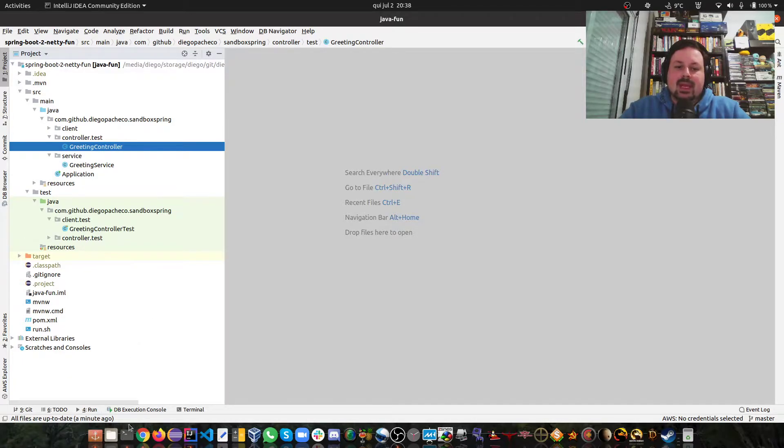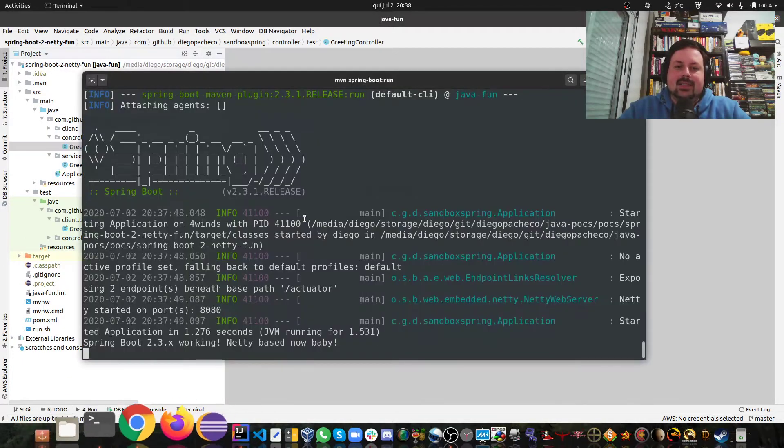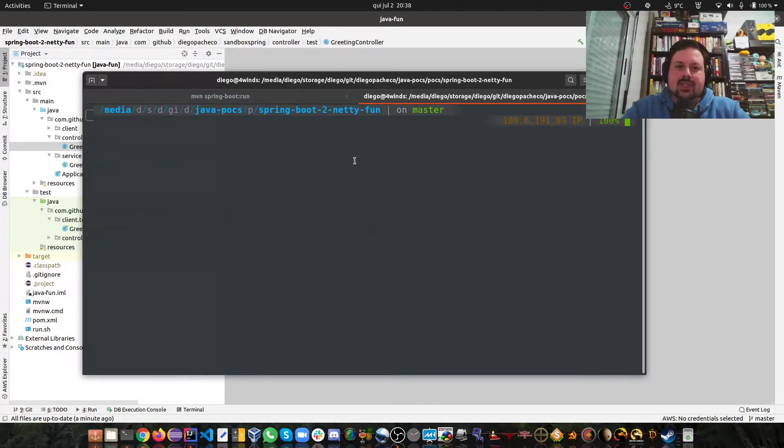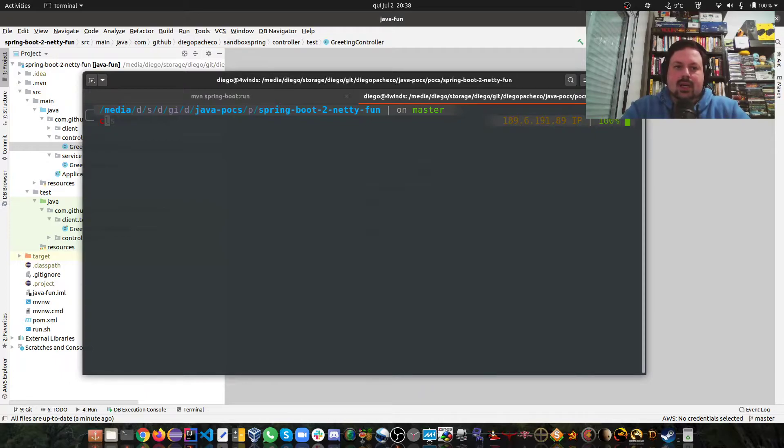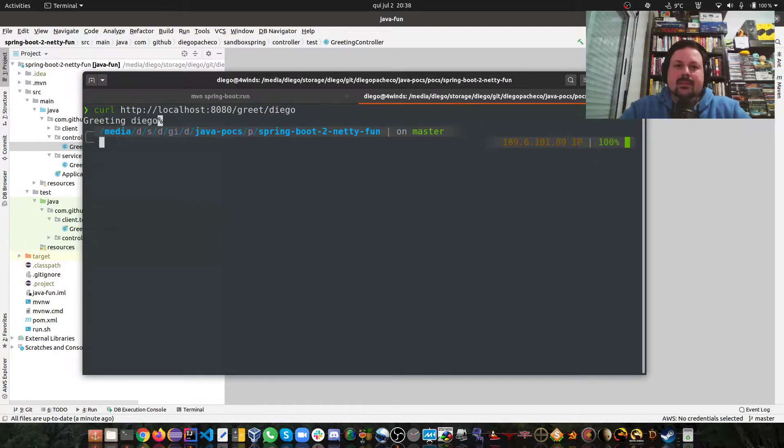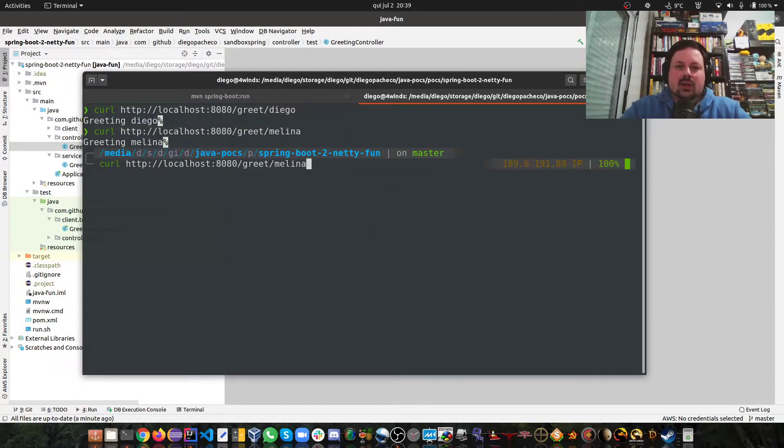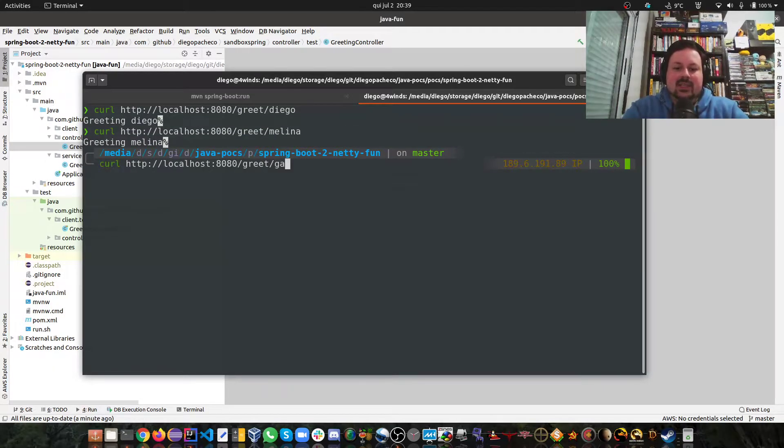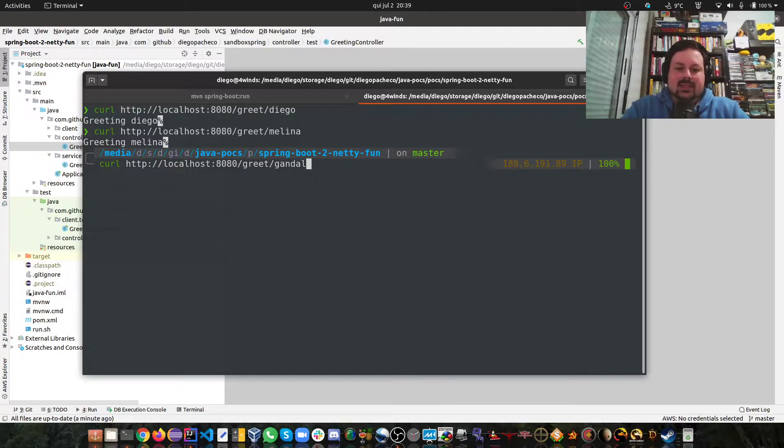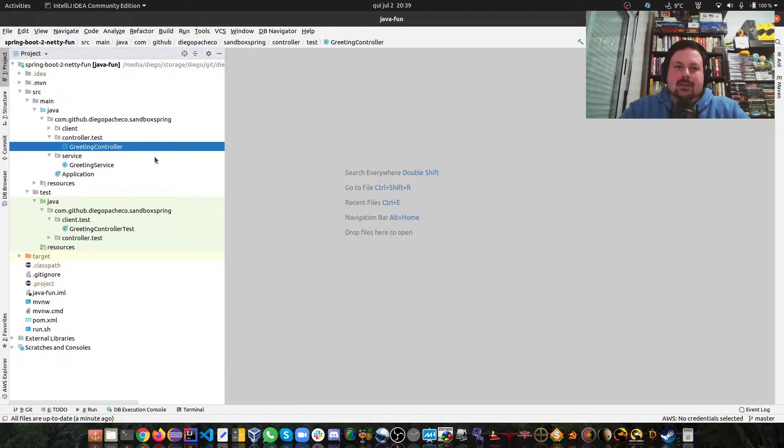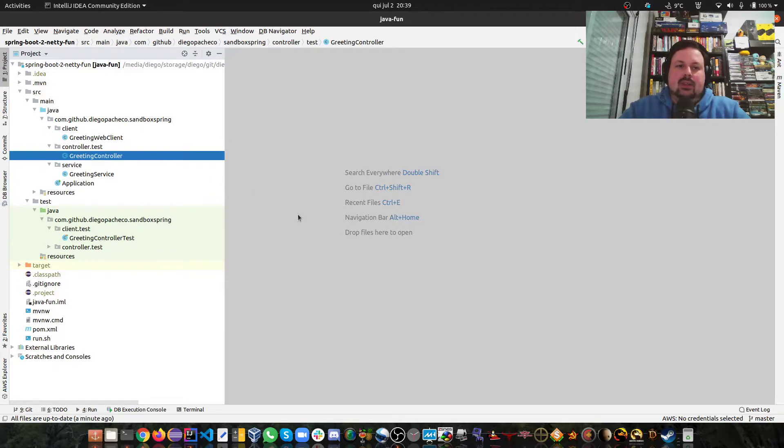Let's test this code. Let's try to do some curl. As you can see it works. I can put some of my cats' names here and it works perfectly.